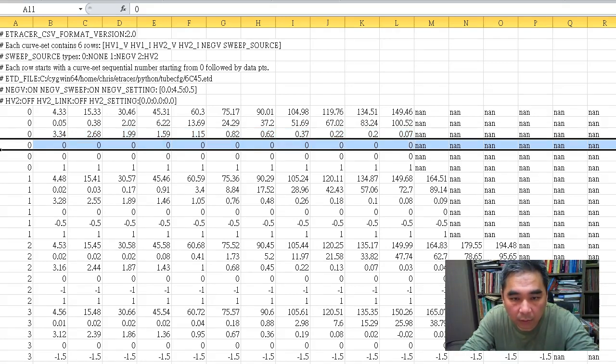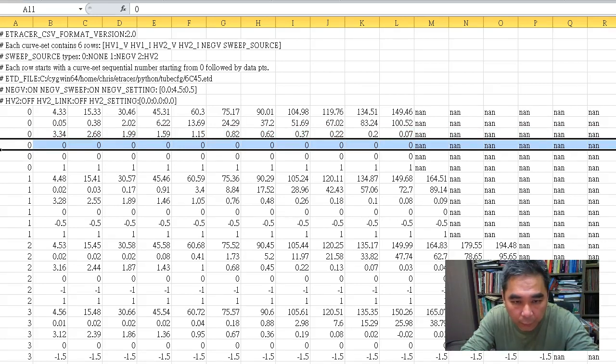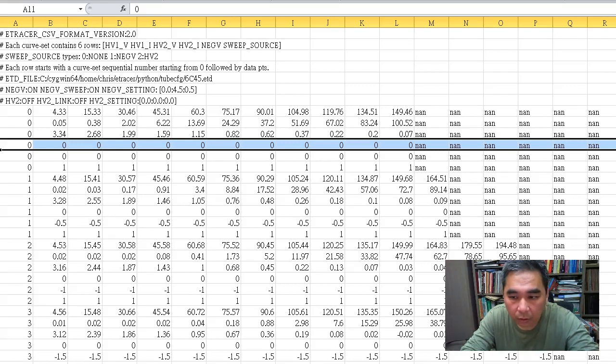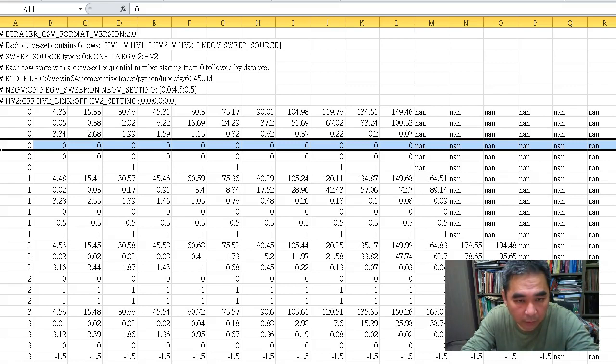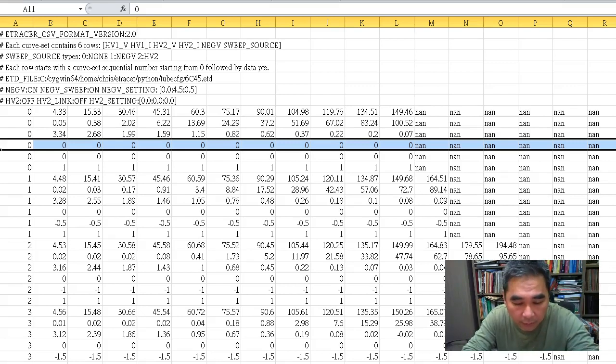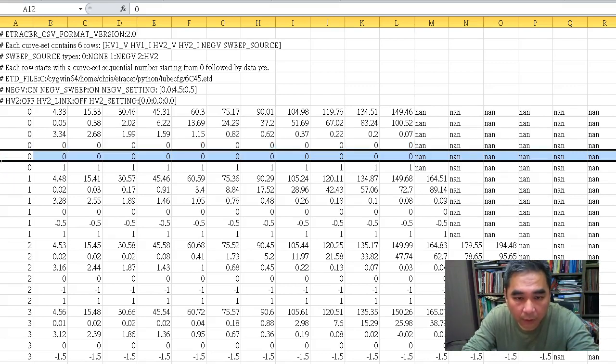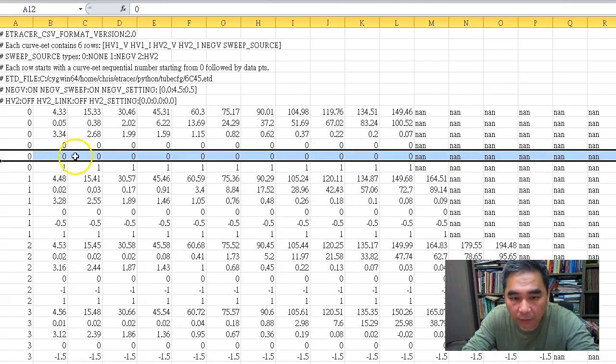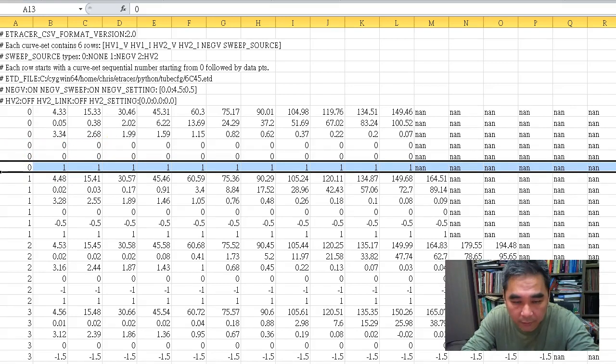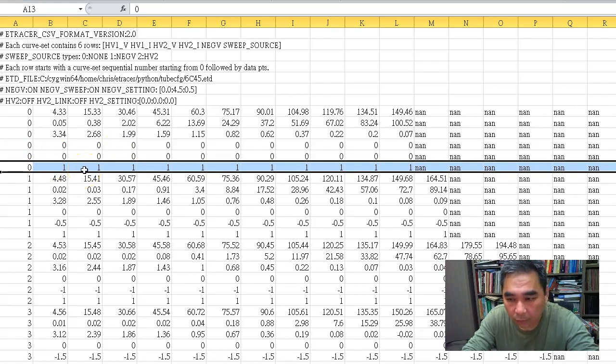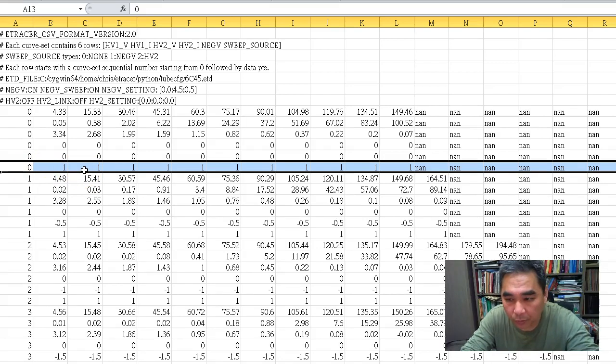The fourth row is the reading for HV2 current. Because we don't use HV2 in this measurement (since 6C45 is a single triode), this row has no meaning. The fifth row is the negative bias point, and the sixth row is the source that controls the grid, where one means we were using the negative source.